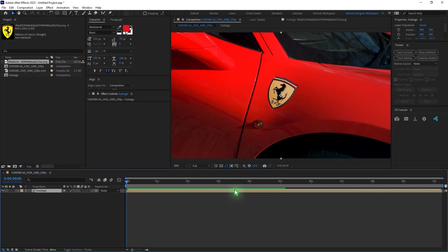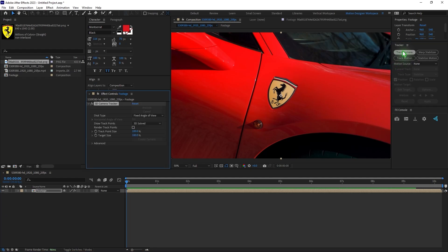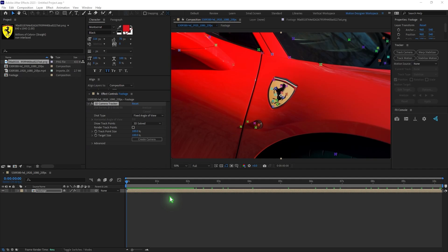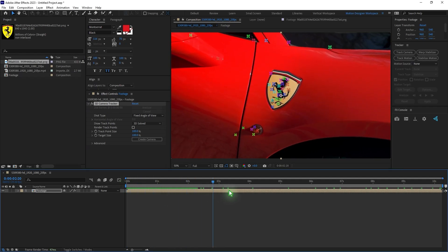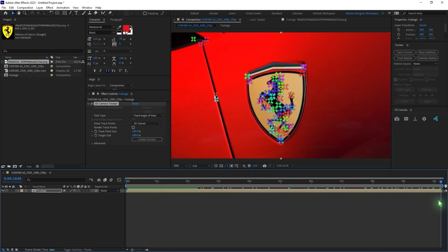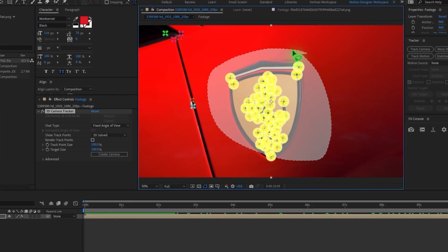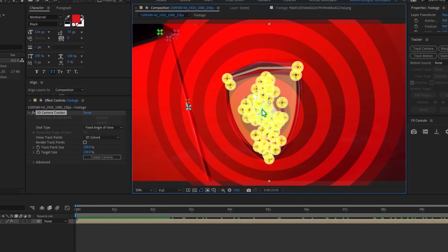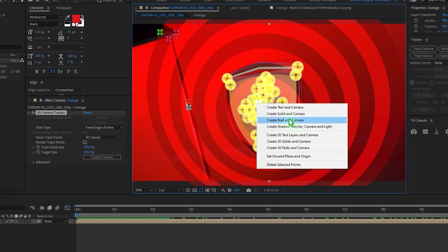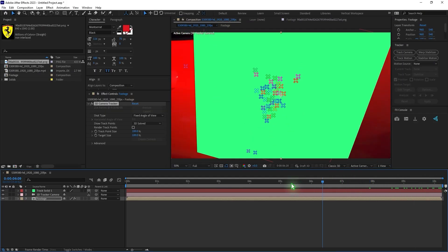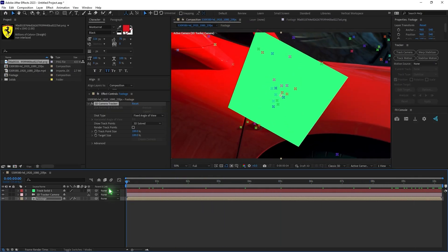Select the footage and Track Camera. A few minutes later. Once you have the tracking information, you can scrub through the timeline and go to the end of the frame. I'm going to drag and select these tracking points, right click, and create a new solid and camera. So if you scrub back, you have a solid there.